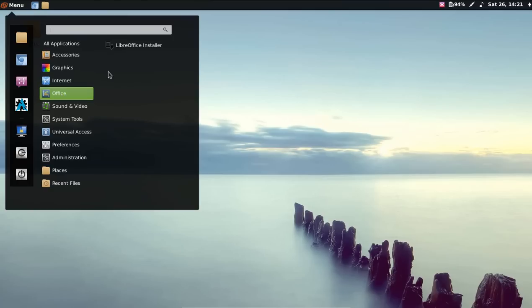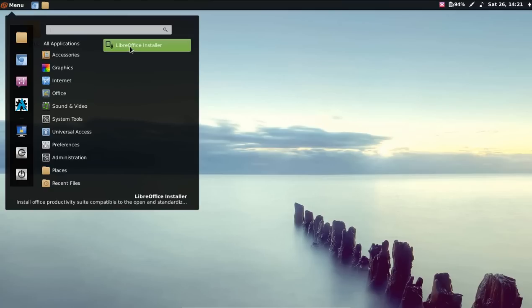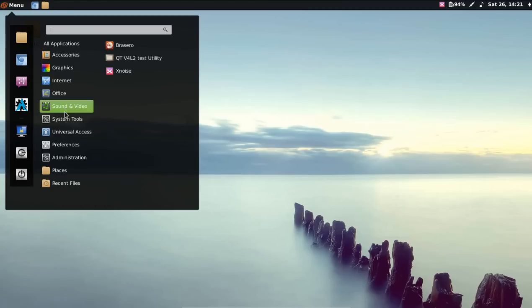LibreOffice Installer. This is nice because LibreOffice is a rather large package installation. So in order to keep the default packages down to a minimum, they just offer the installer upon installation itself.